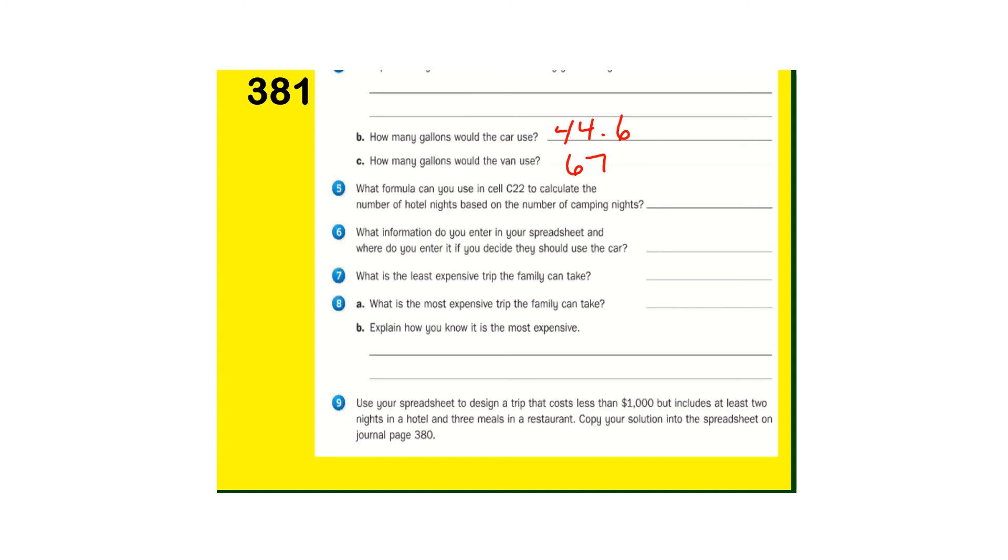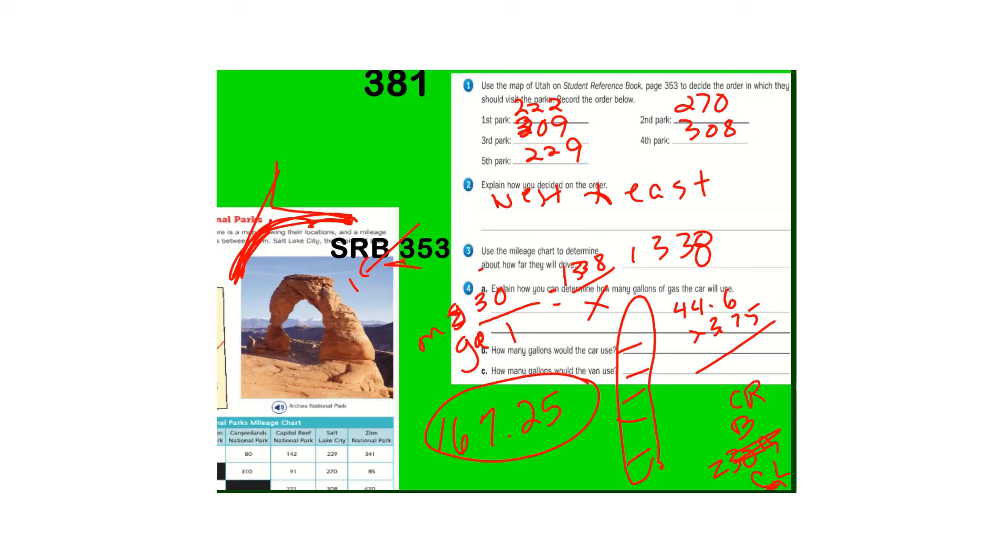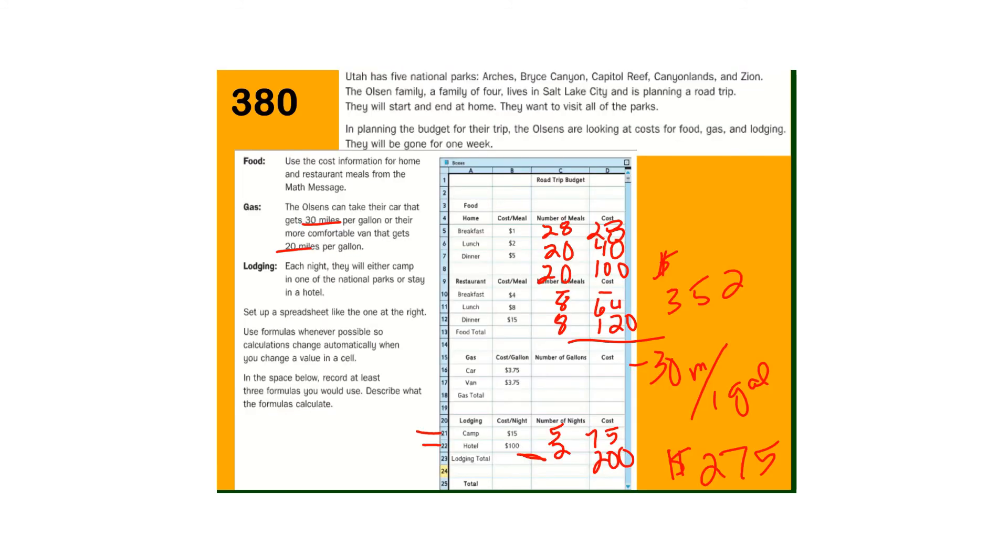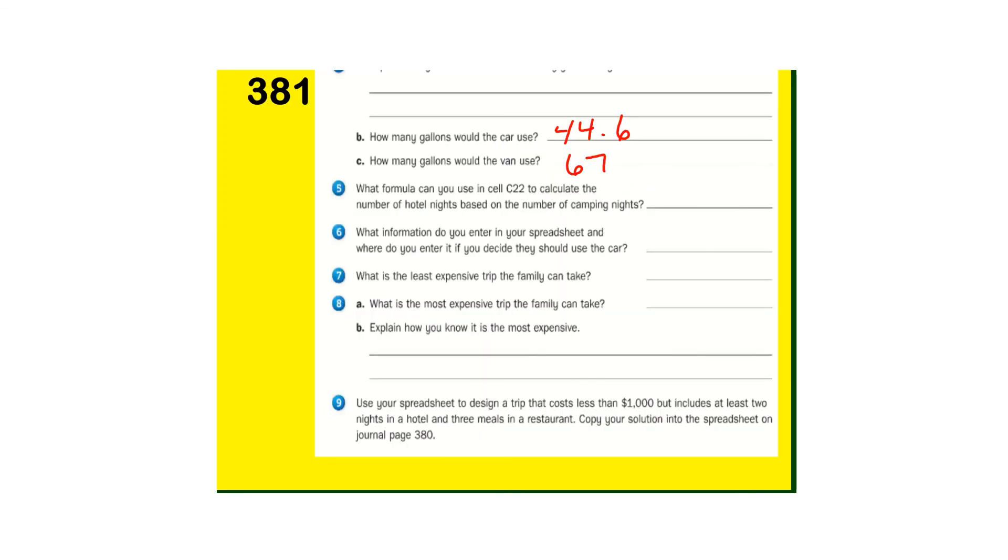Number six, what information do you enter in your spreadsheet and where do you enter it if you decide to use the car? So using the cell names, what they're just trying to get you to do is use the cell names. So the car is C16 and C17 for the number of gallons. And what is the least expensive trip the family can take? Well, camping every night, no hotels, eating food from home, no meals out, and using the shortest, the least amount of miles with the car.